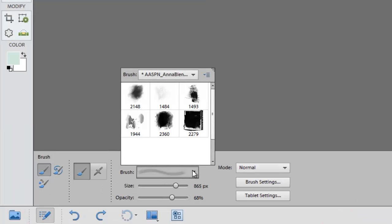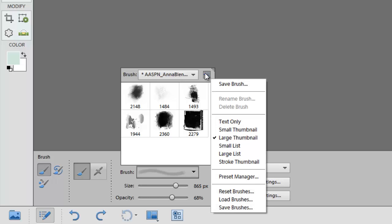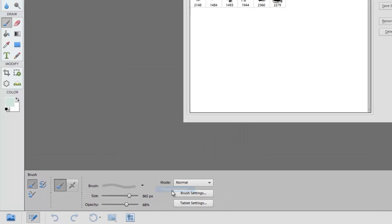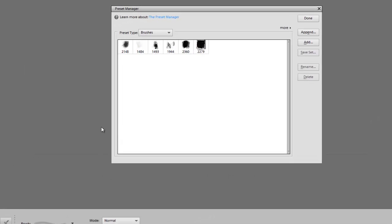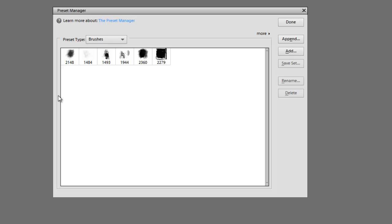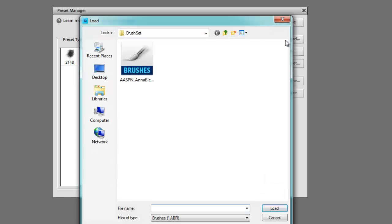When you'd like to append a set of brushes to the palette as opposed to replacing them you'll need to use the preset manager. And to do that we go back up to that small downward facing arrow, click on it, go down the menu and select the preset manager option. This opens a dialog box where you can see the brushes we already have loaded in our palette and then click on the option to append. And from here you can navigate to the brush set that you want to load.